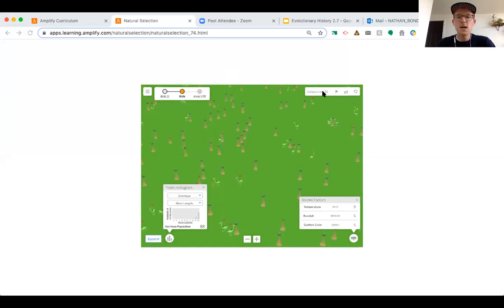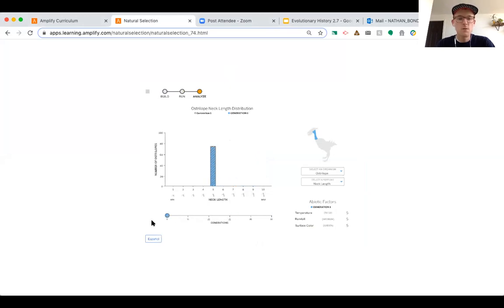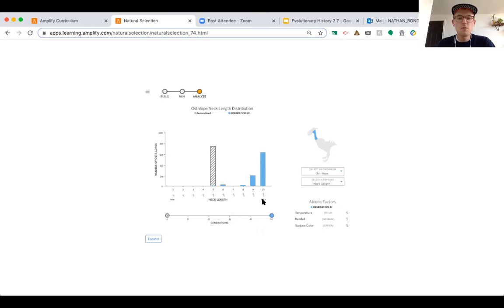We're back — I was a little slow on pausing, so we actually went 51 generations, but that's okay. I'm going to click into the analyze tab, which is really helpful because we can start to see changes in neck length over time. Using the scroll bar, you can go back in time to generation one and see that most ostrilopes had a neck length of five — a medium length. Over time, as the generations moved on, the neck length shifted toward more ostrilopes having that maximum neck length.